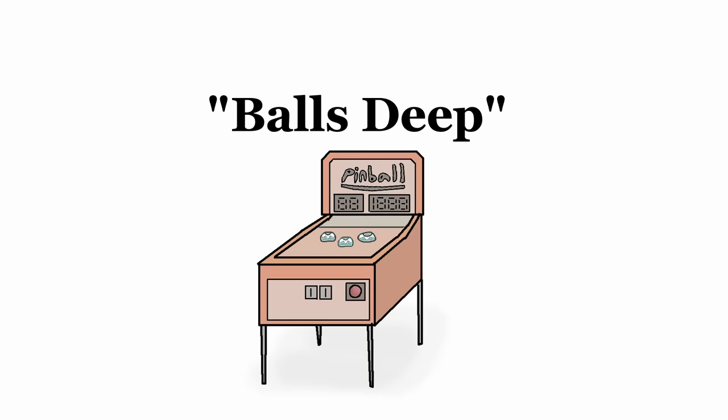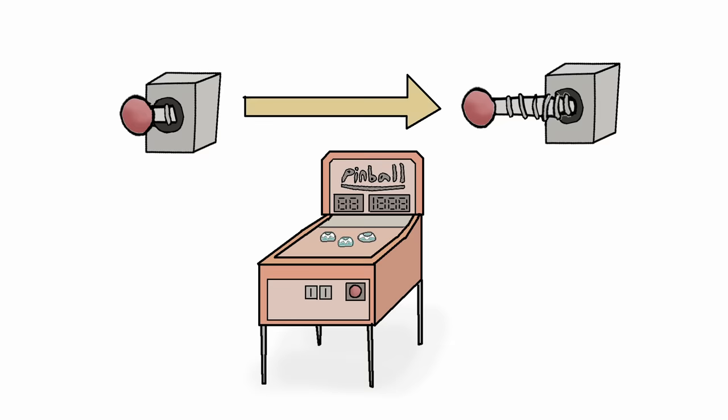In a similar vein, the phrase balls deep comes from pinball machines. When you want to launch the ball full force, you pull the plunger all the way back, otherwise known as going balls deep. Nah, just kidding, that one actually means what you think it does.